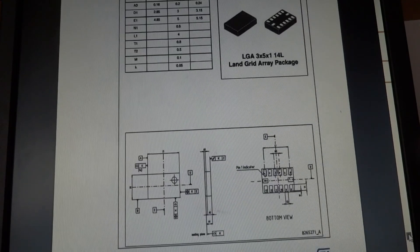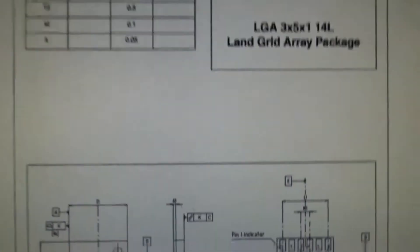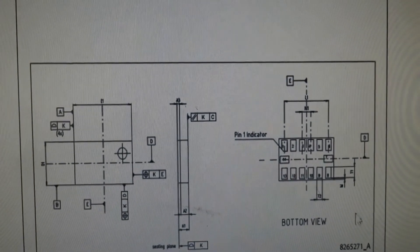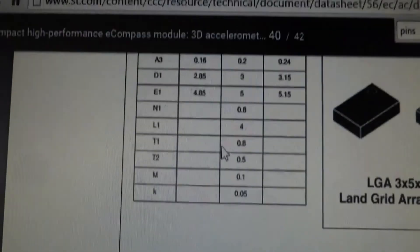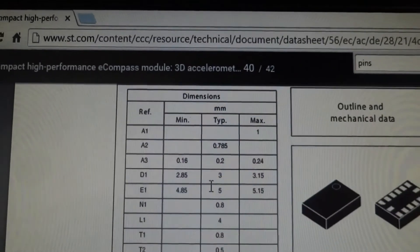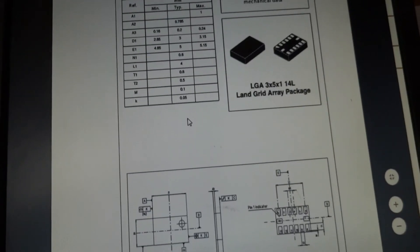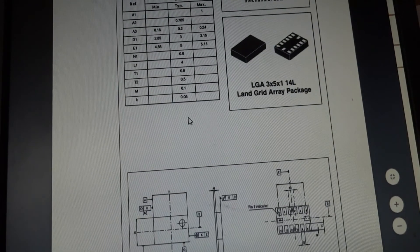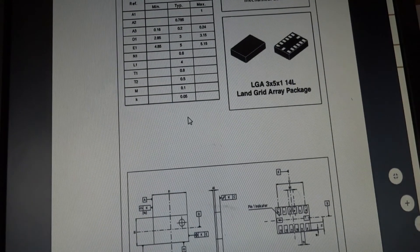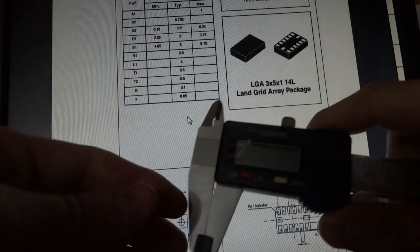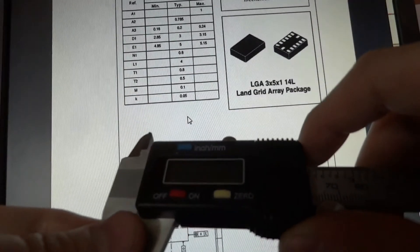Here's with the schematic it has some of these measurements up here. And then also it helps to have a digital caliper.